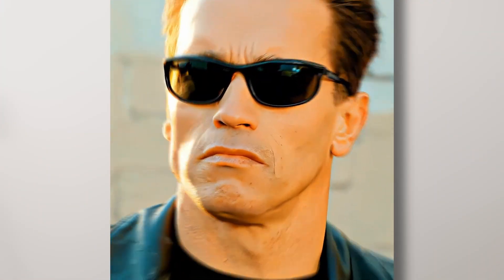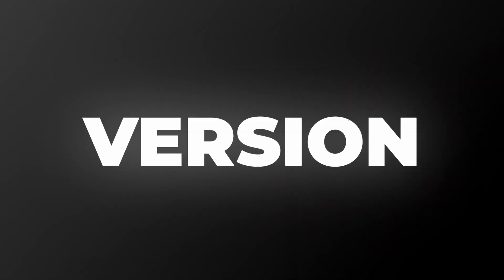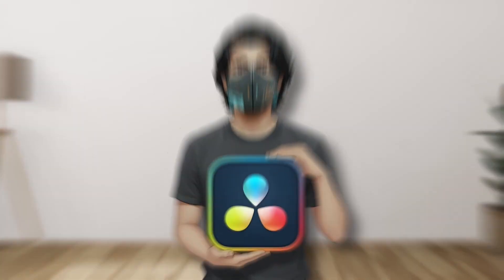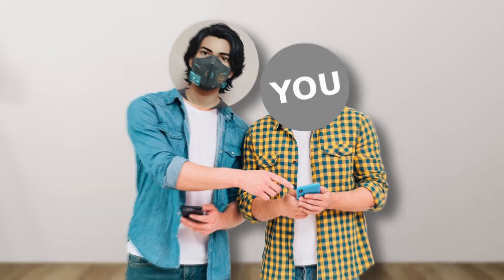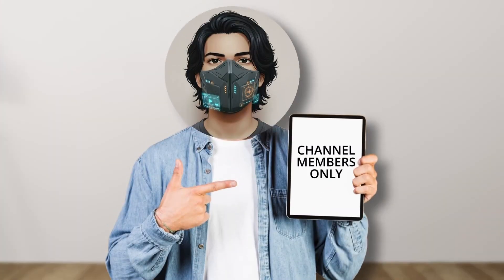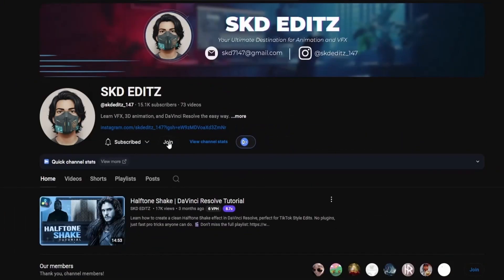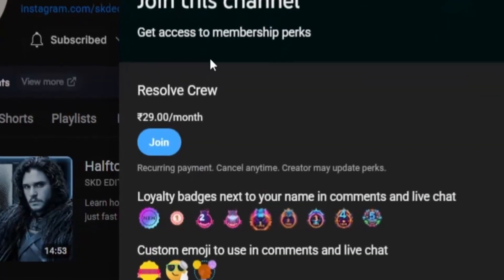Today we'll be creating this trending microwave zoom transition inside DaVinci Resolve. I will also be sharing project files in a community post, which will be available for channel members only. If you are interested, you can get it for just 29 rupees. Alright, let's jump in.